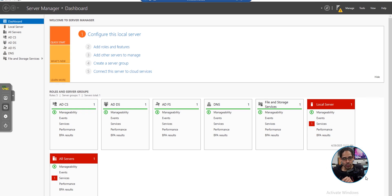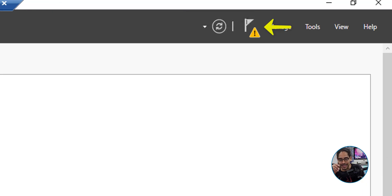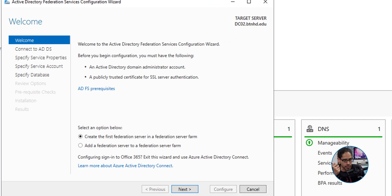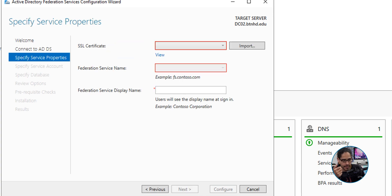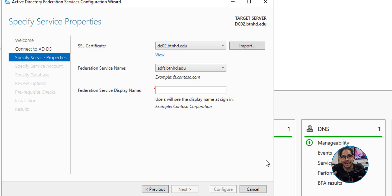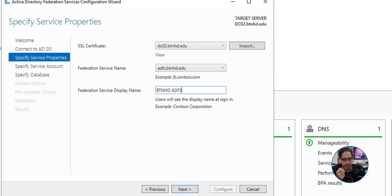Close MMC. Head back to Server Manager, click the flag warning icon on the upper right, and click 'Configure the federation service on this server' to start the wizard again. Click Next, leave credentials as default, click Next. Click the drop-down for the SSL certificate — you'll now see the certificate we created. Select it, making sure you pick the right one. For the display name, I gave it a name and clicked Next.